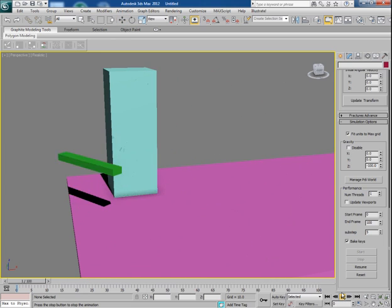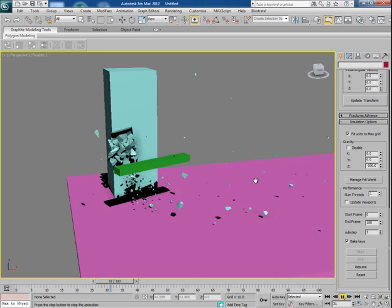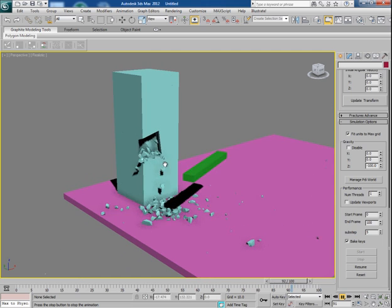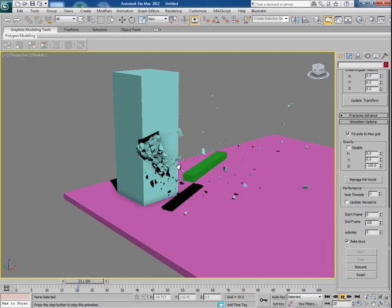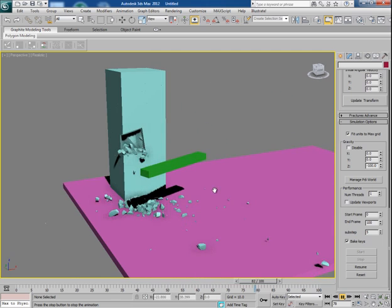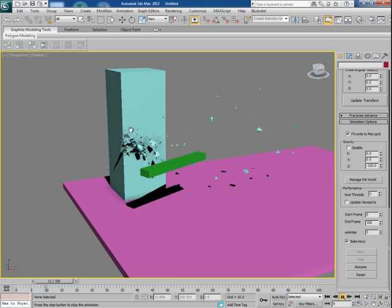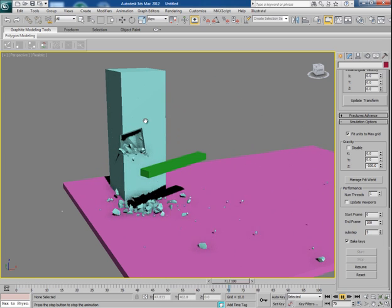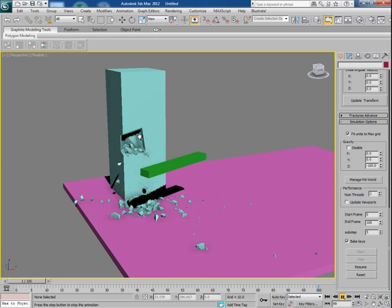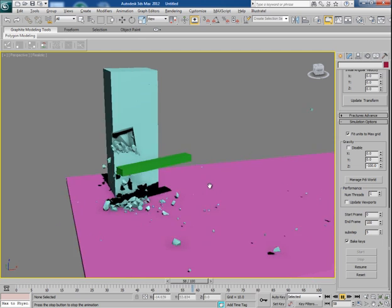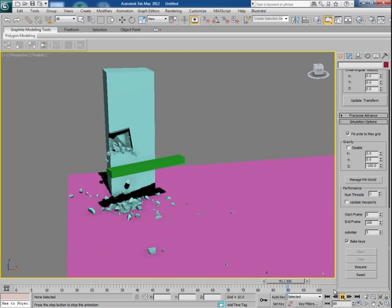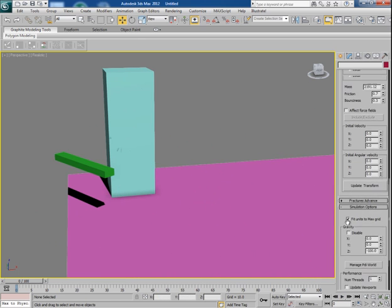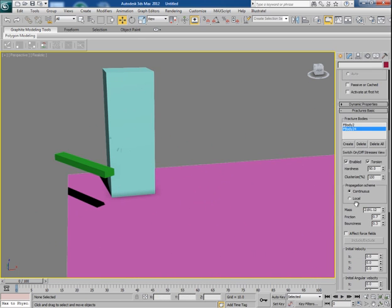This handle is breaking only a selected part of the pillar and rest of the part is unaffected. So this is the beauty of this technique. And if you want some cracks on the pillar then you will have to play with these values of the fracture bodies.